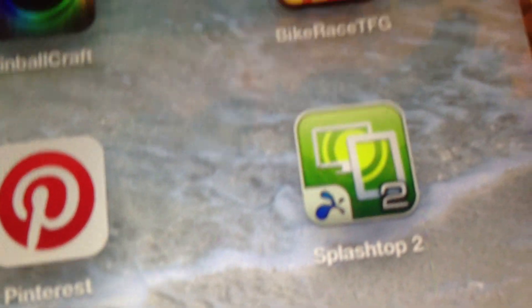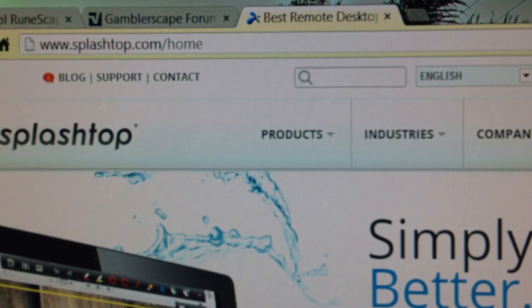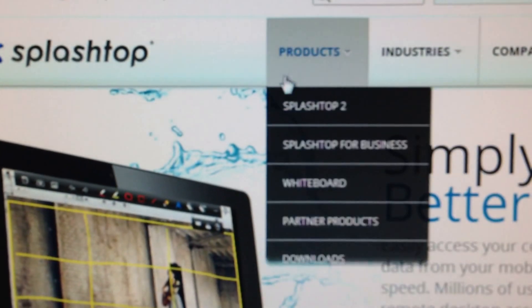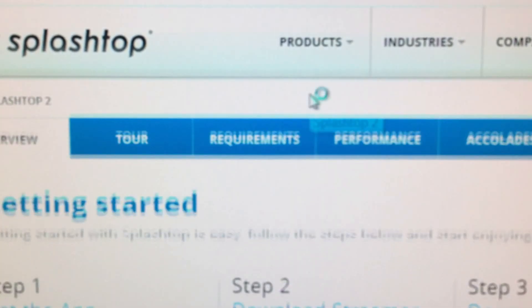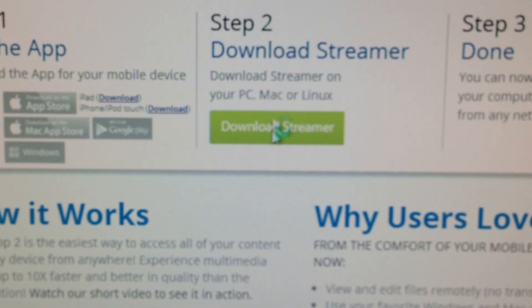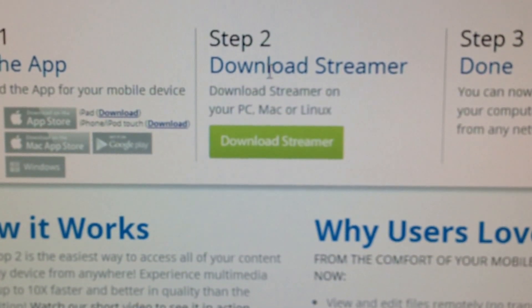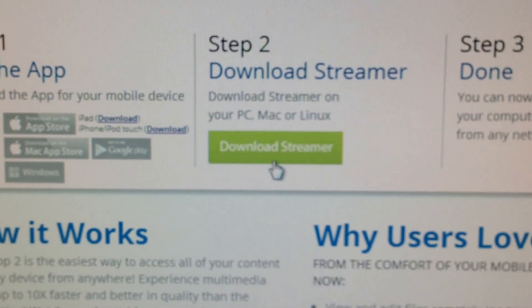After you have that installed, don't even open it yet. You want to go to your computer — you need to have a main computer or laptop to do this. Go to your computer, type in Splashtop.com. When you get to Splashtop, click Splashtop2. We already got it from the App Store. Step 2: download the streamer.